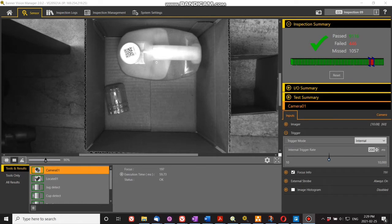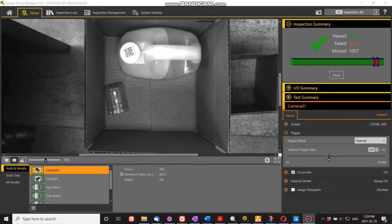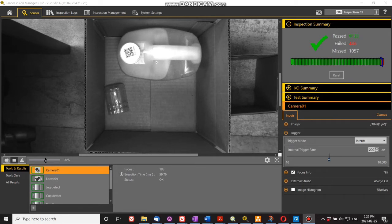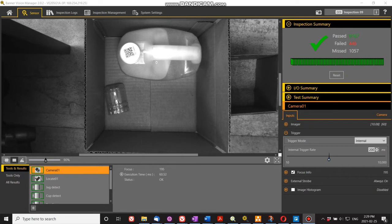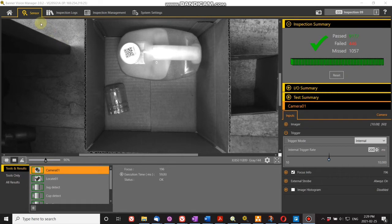Hi, I'm Brad Henry with Landell Controls and Shelley Automation. In this video I'm going to show you how to do a presence absence inspection to detect objects in a box using the Banner VE camera and Banner Vision Manager.